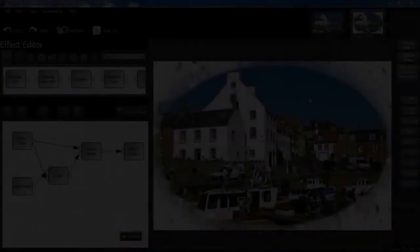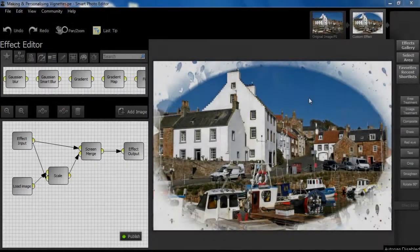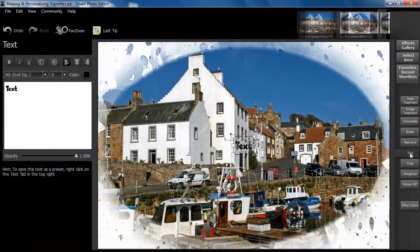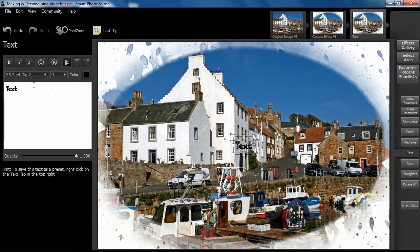We can personalise our vignette effect by adding text. Let's leave the effect editor canvas and select the text feature. It is probably best just to watch the demonstration at this point as it is very intuitive.